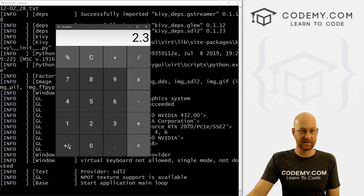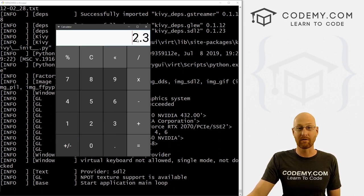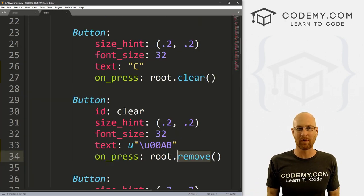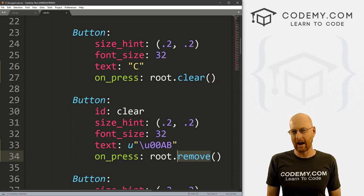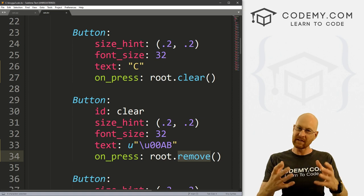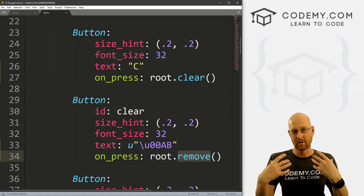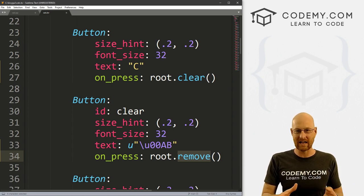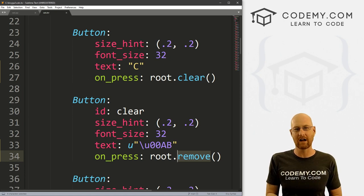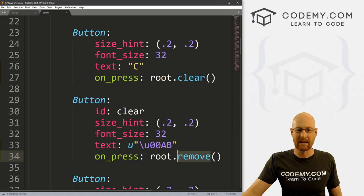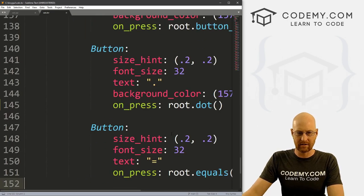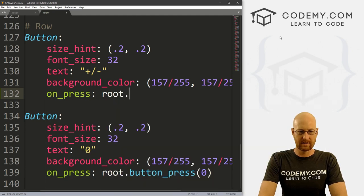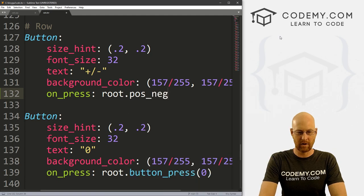Now let's finish this video with the plus minus button. We might want to make a number negative, or if it is negative, make it positive. In the KV file, find the plus minus button and give it an on_press calling root.pos_neg. There are lots of ways to make a number positive or negative in Python, but I don't want you to think of it as a number — when we have things in the text box by default it's a string. So we can search that string for a minus sign and add or remove it.